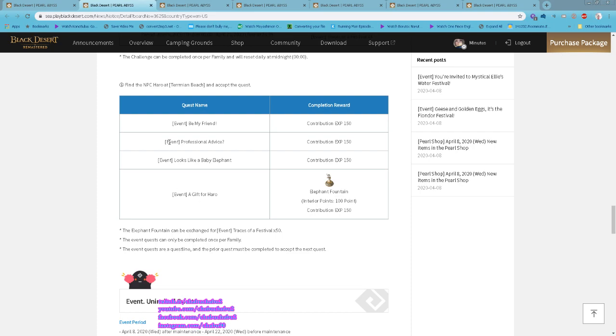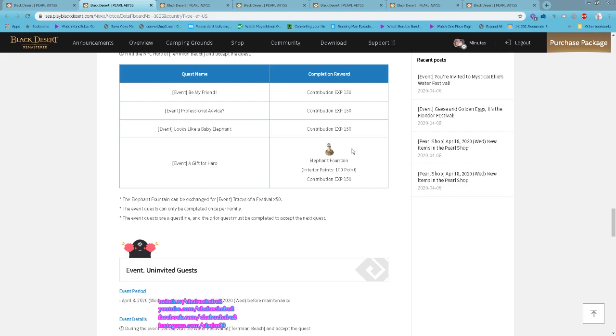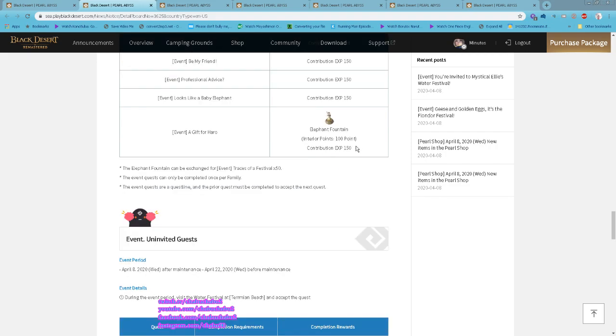For staying logged in for one hour you also get three of them. This is the once per family quest. You can do all the quests and you will get Elephant Fountain which gives you 100 interior points.